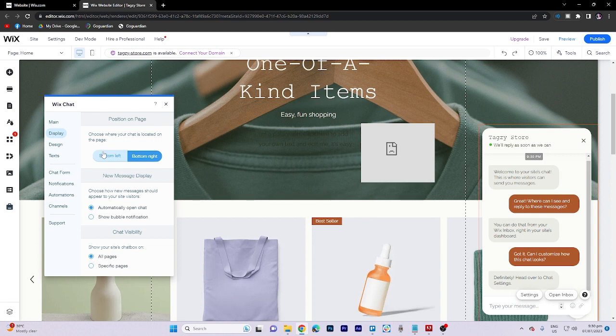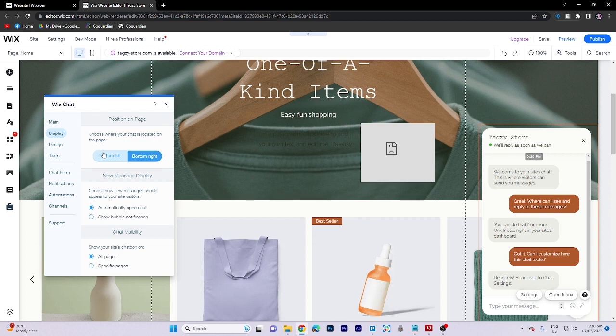Under the display tab, you can determine the placement of the chat on the page. We highly recommend placing it on right side. You can also customize how the messages are displayed and control the chat's visibility.